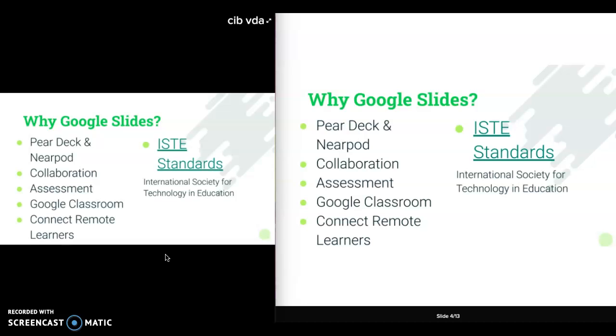I also included the ISTE standards. If you aren't familiar with these standards about technology, I would highly recommend taking a look at those — there are plenty of resources on their website.